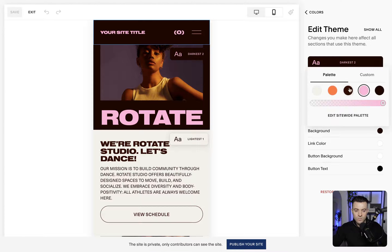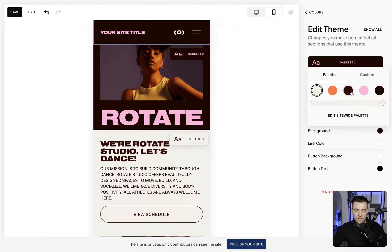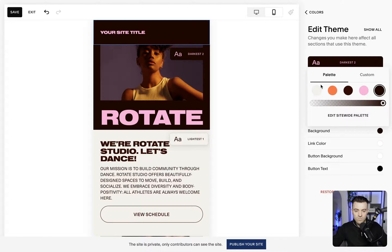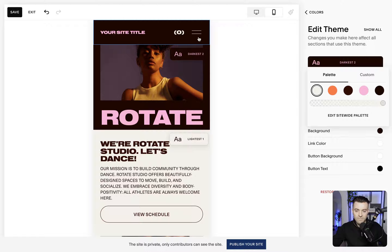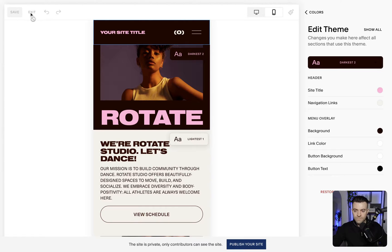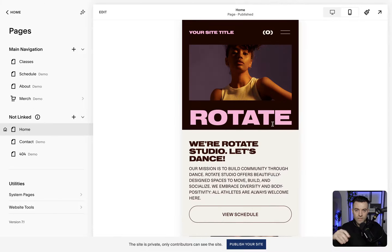We go in and then we can change the navigation links colour like this, and that's going to affect basically anything in the nav. Nice and simple. We save that, and this will change the colour for that palette only.